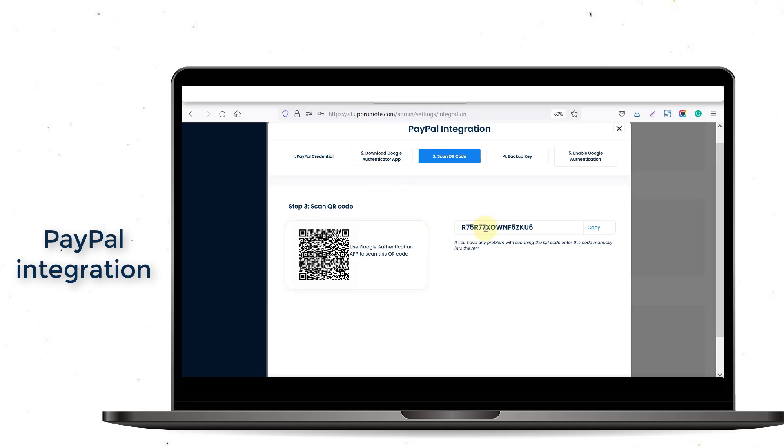After that, open the app on your phone and scan the QR code or enter the private key.